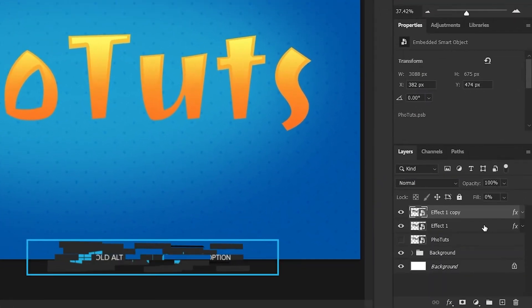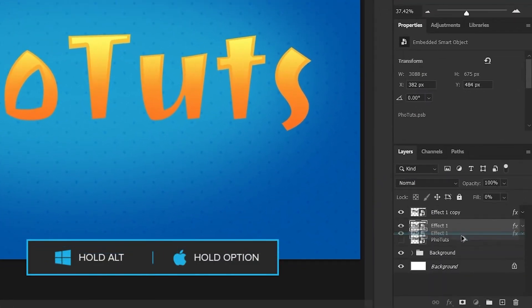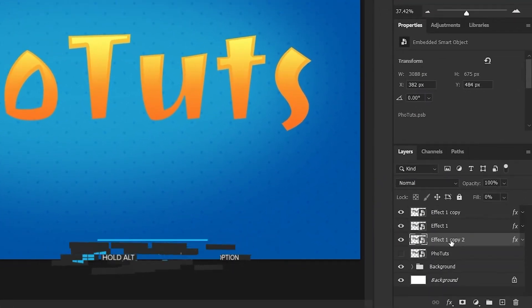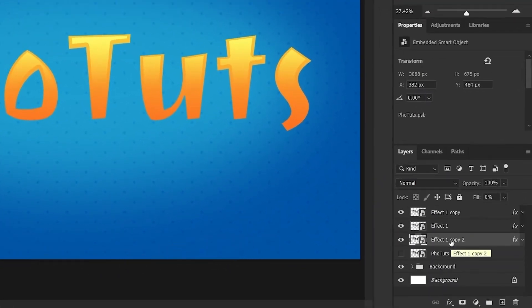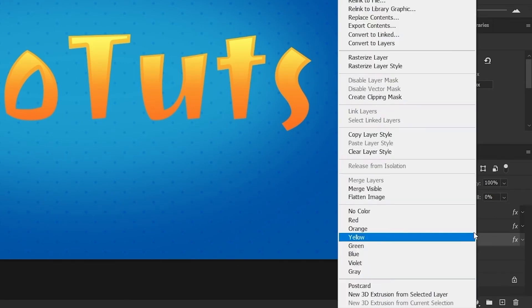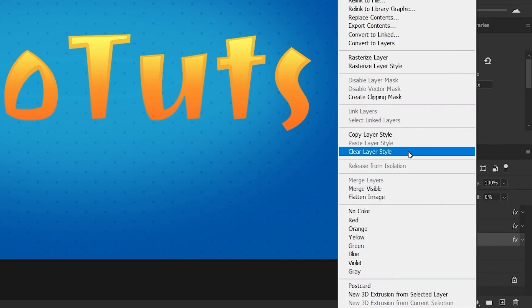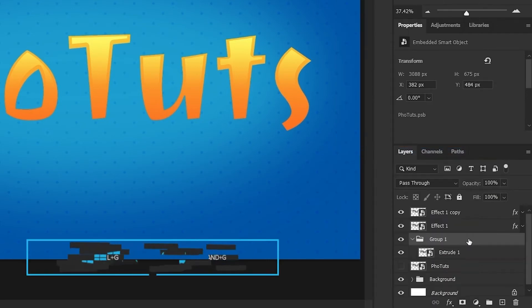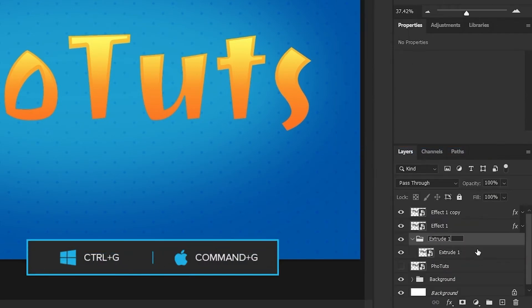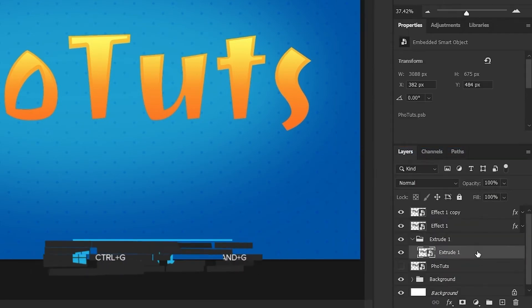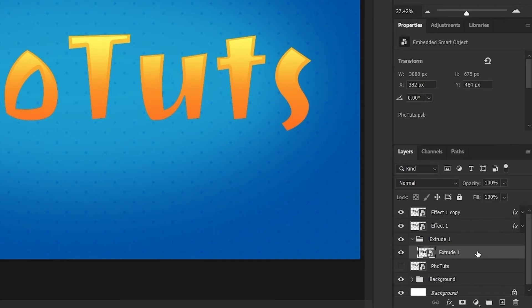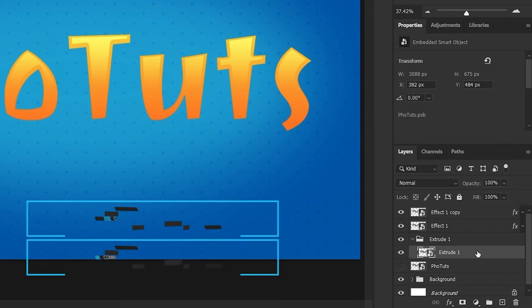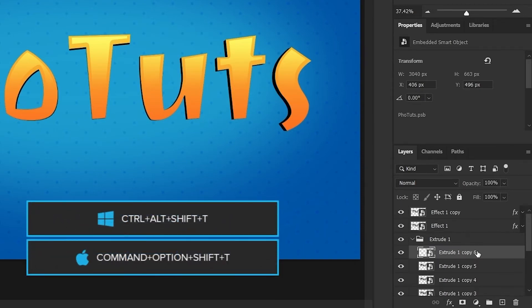Click on the Effect One layer, hold Alt, and drag it below to make a copy. Set the name to 'Extrude One'. Right-click on this layer and choose Clear Layer Style. Add this layer to a group. Then press Ctrl+Alt+Shift+T 30 times to duplicate and transform the layer repeatedly.